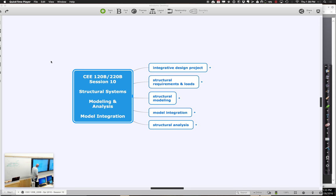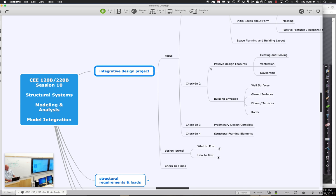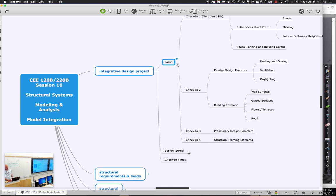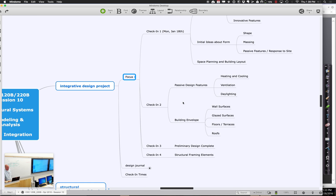As we get going today, I'd like to look at the integrated design project and what's going on there. This is the time when we're starting to talk about structural framing and what that might look like, trying to capture some ideas and put them in the journal. Everyone's at a slightly different point in that journey, and that's okay.